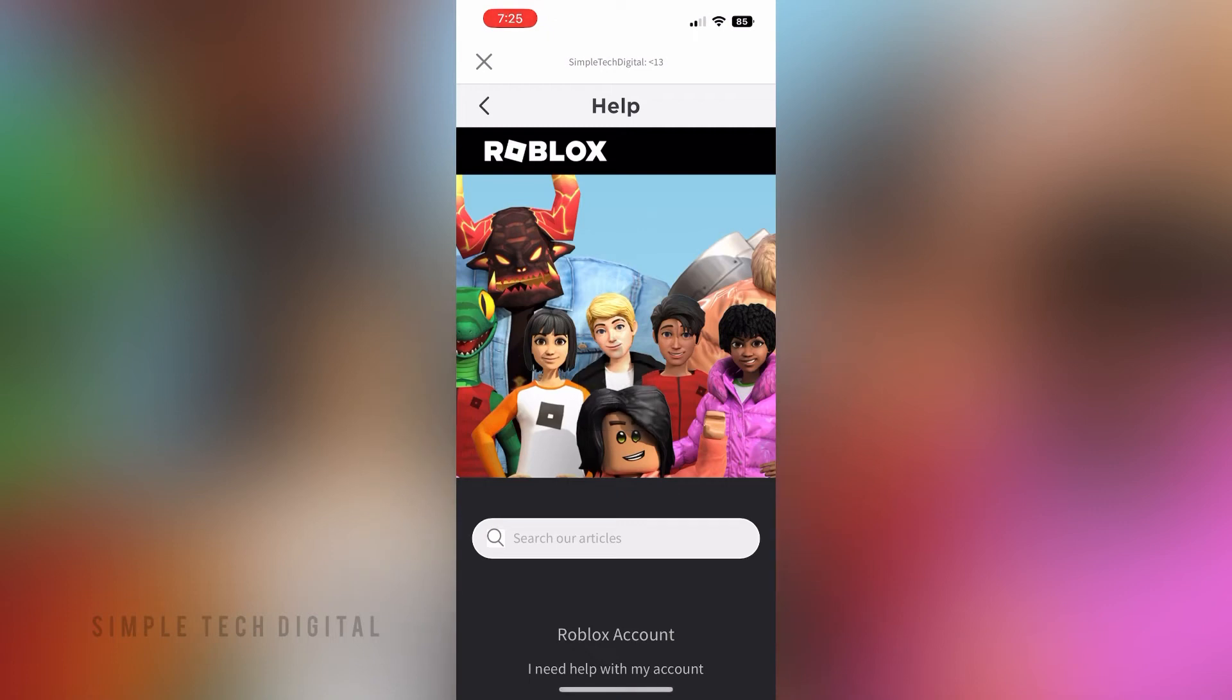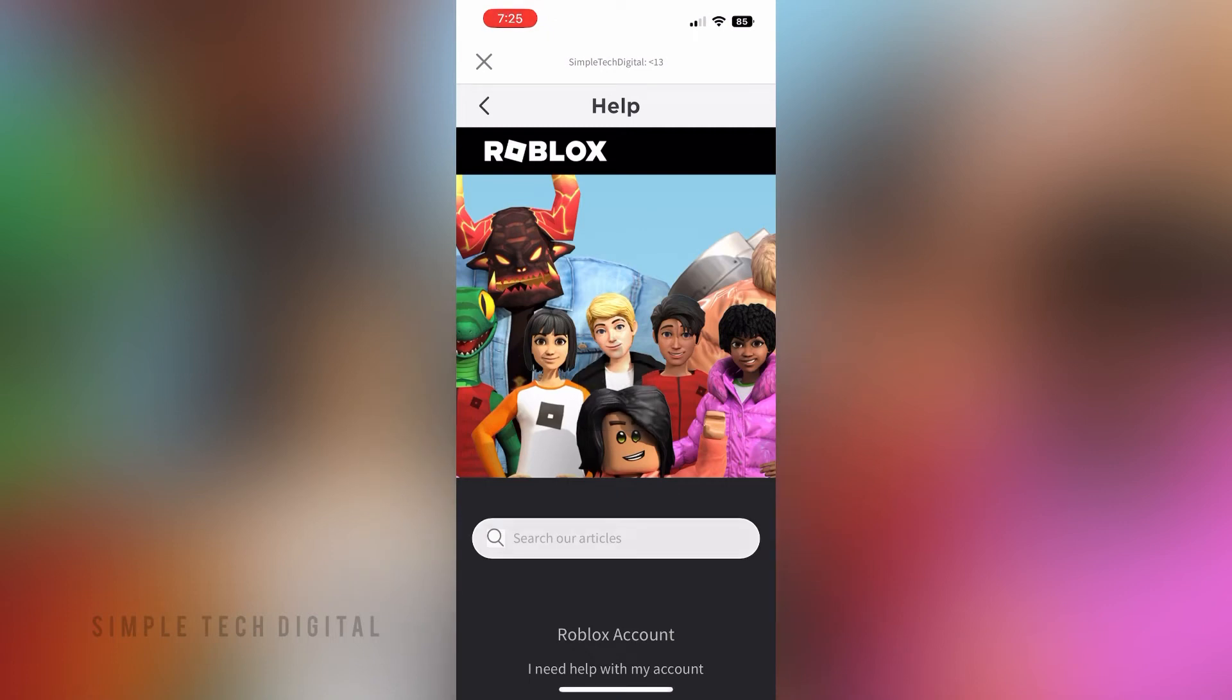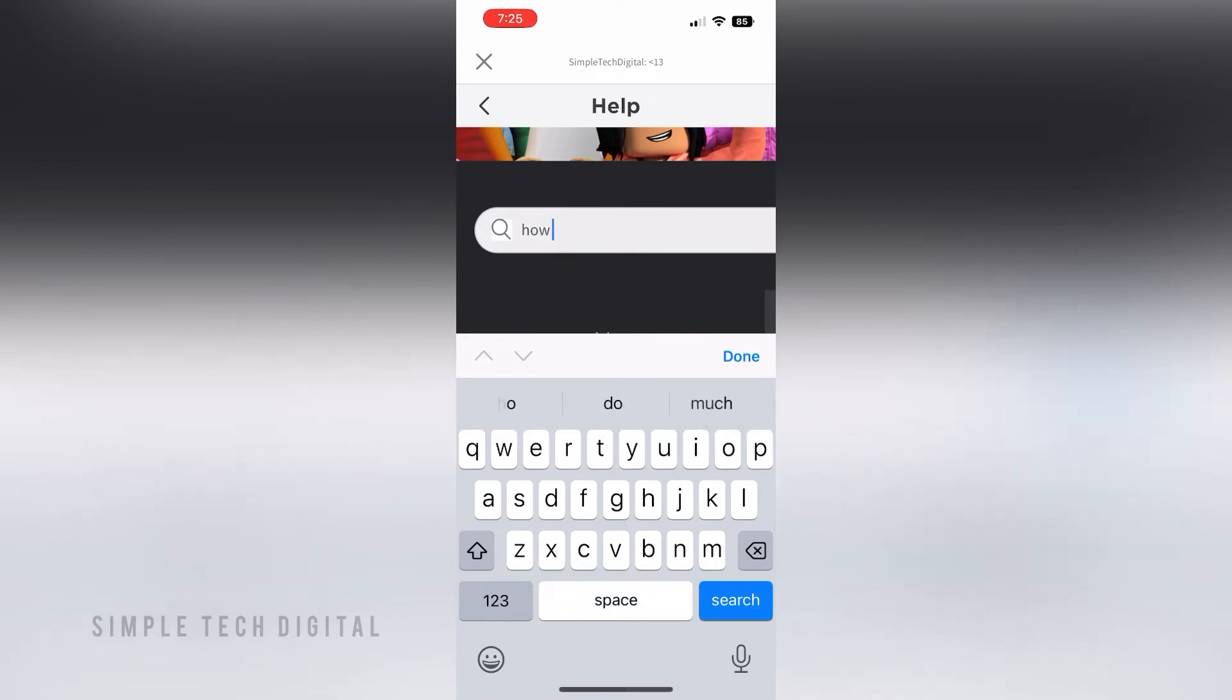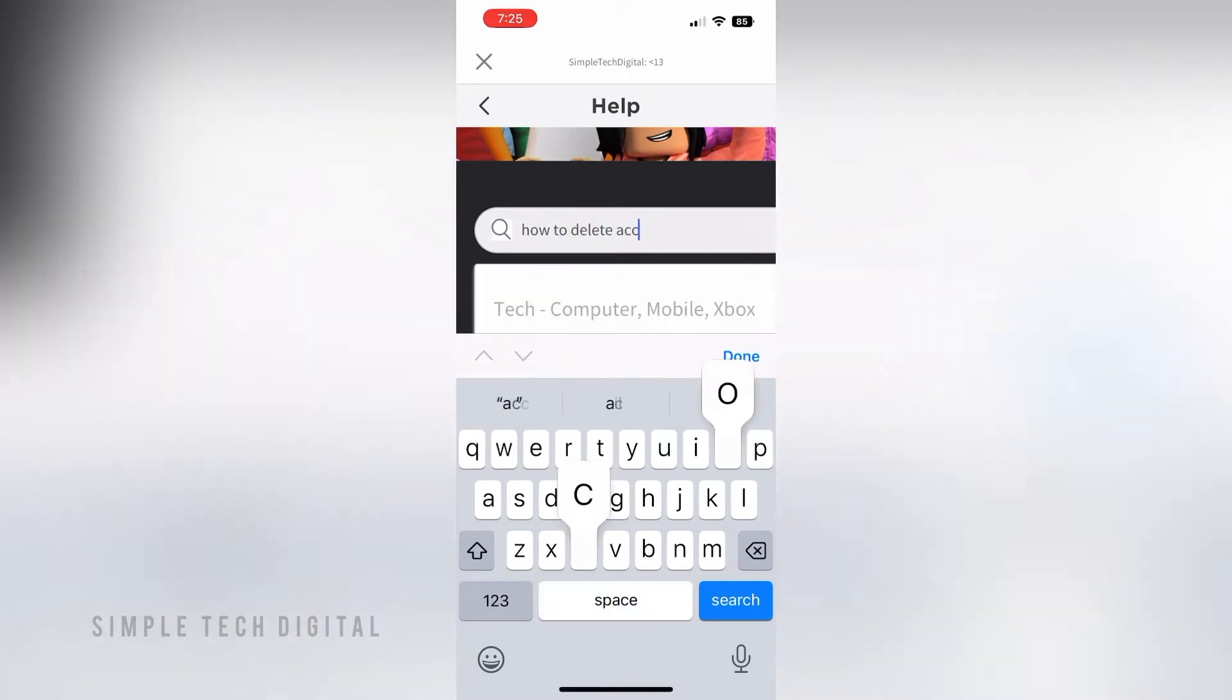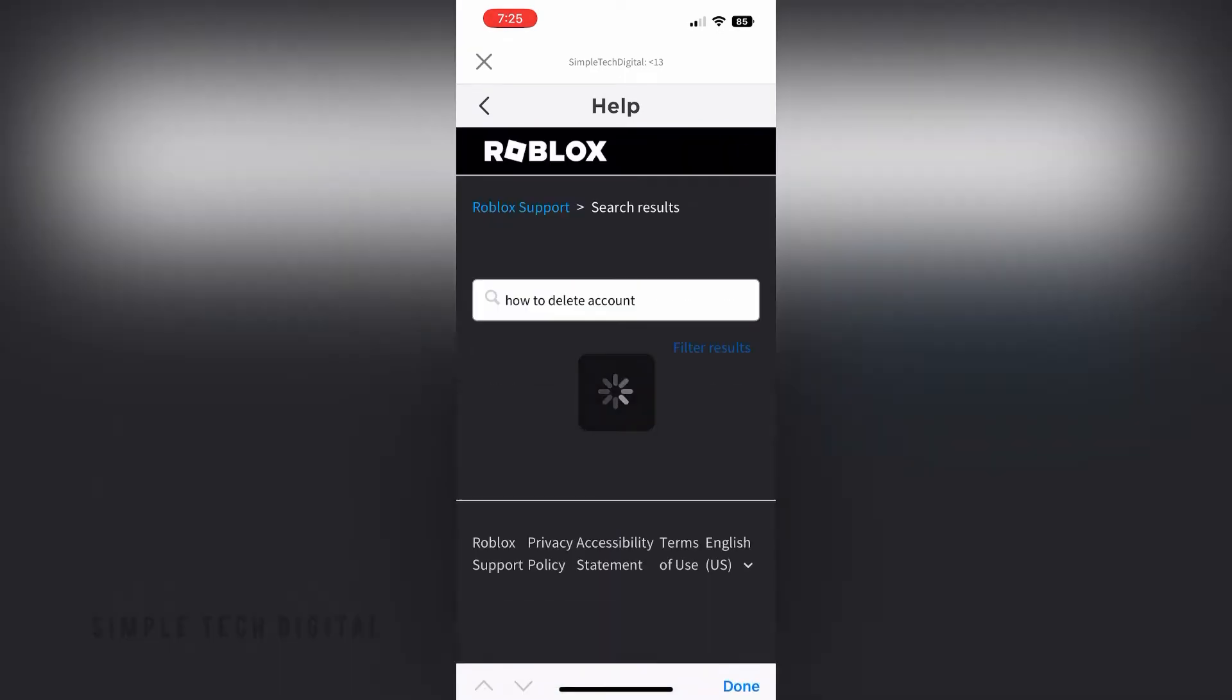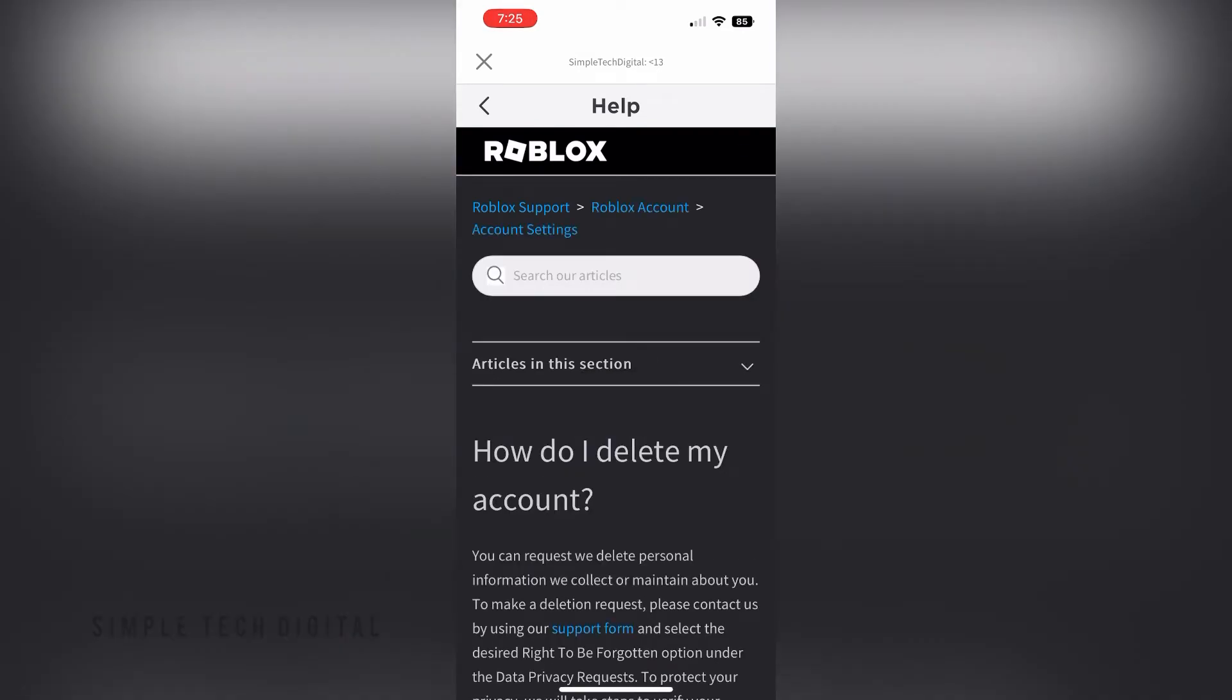Next, search for 'how to delete account.' After that, click on the first result.